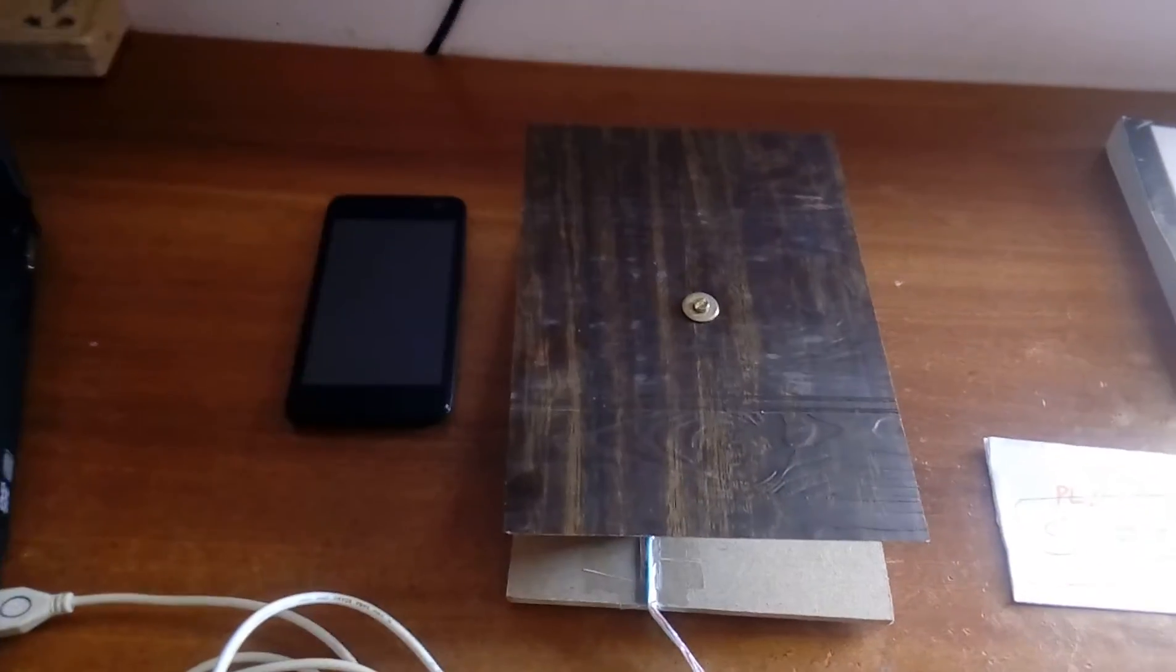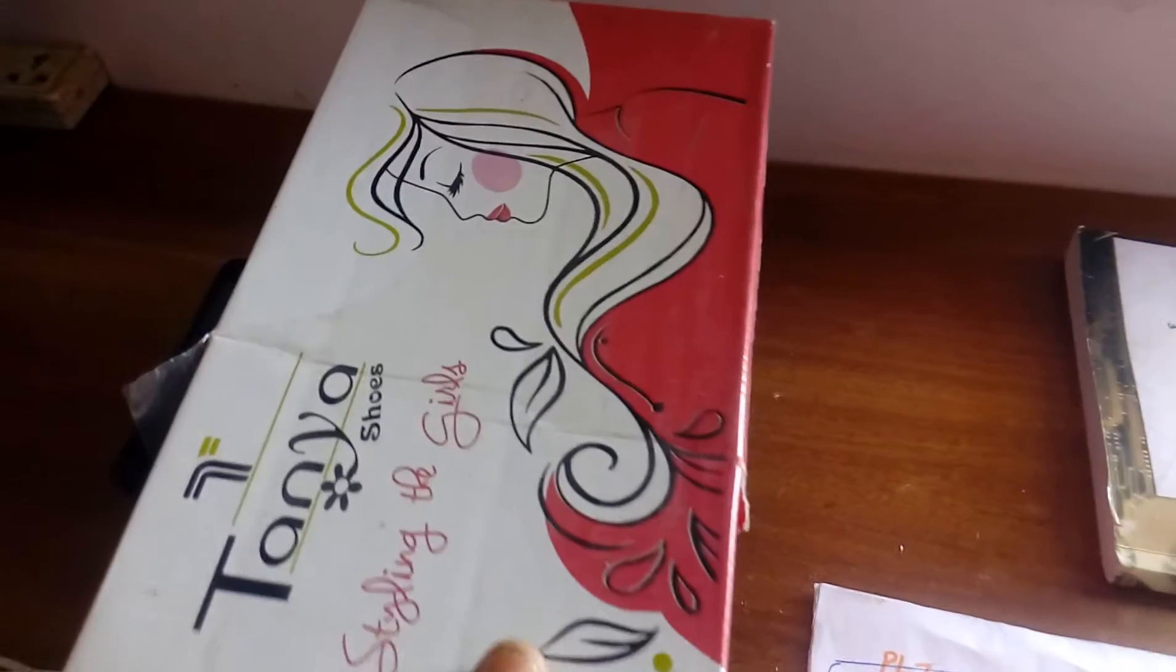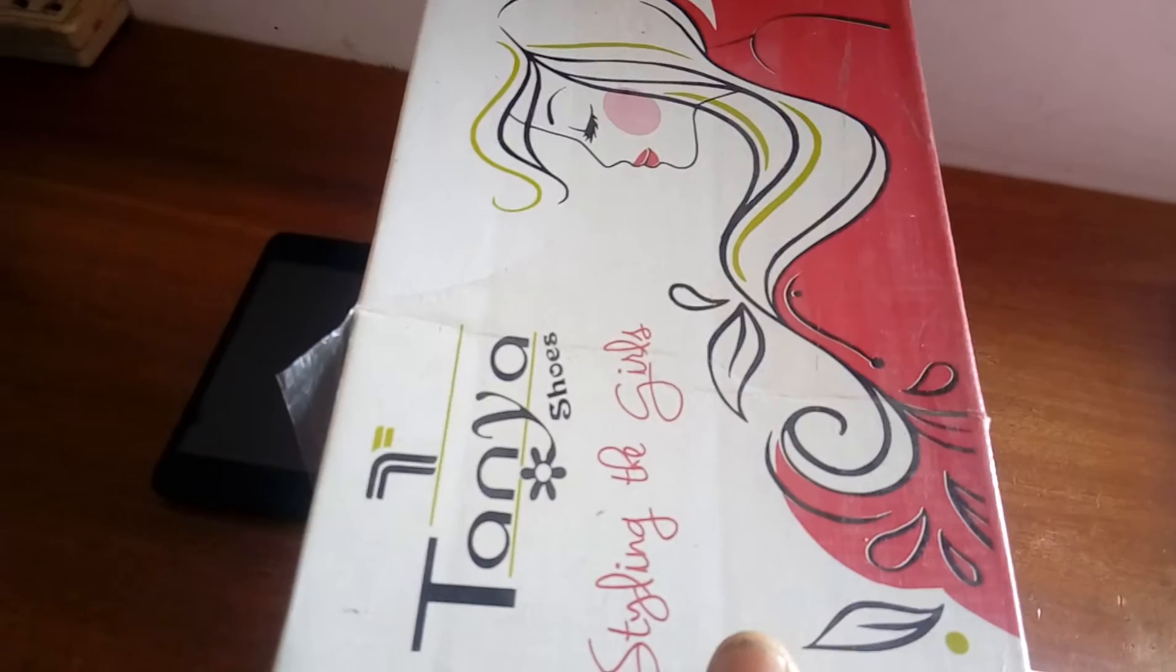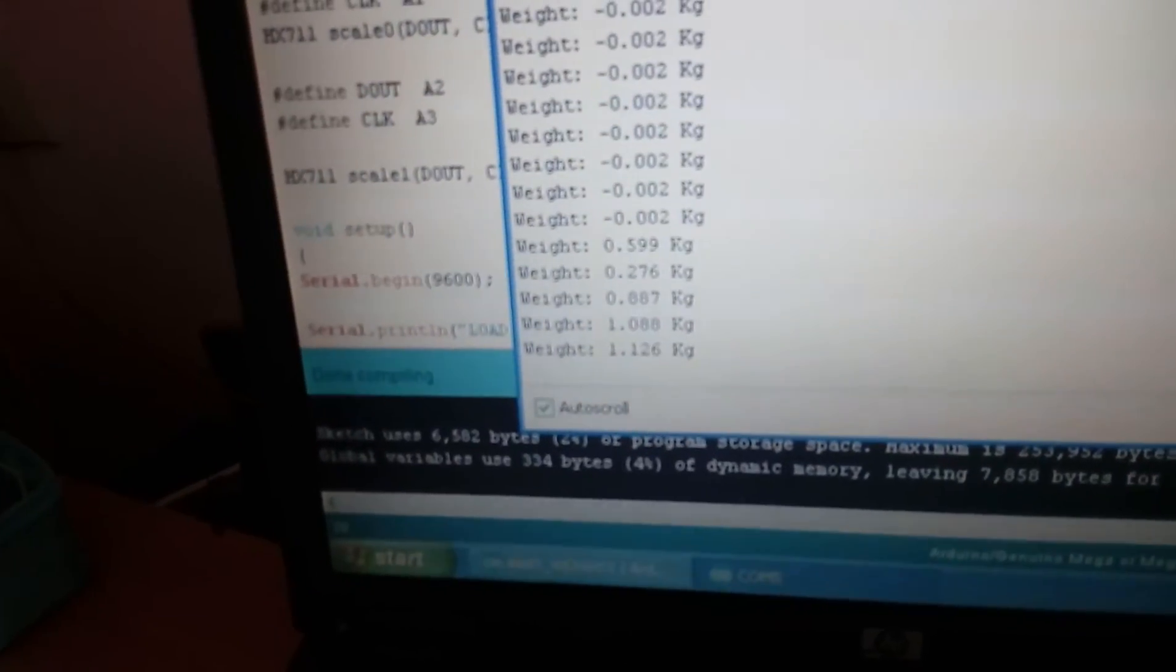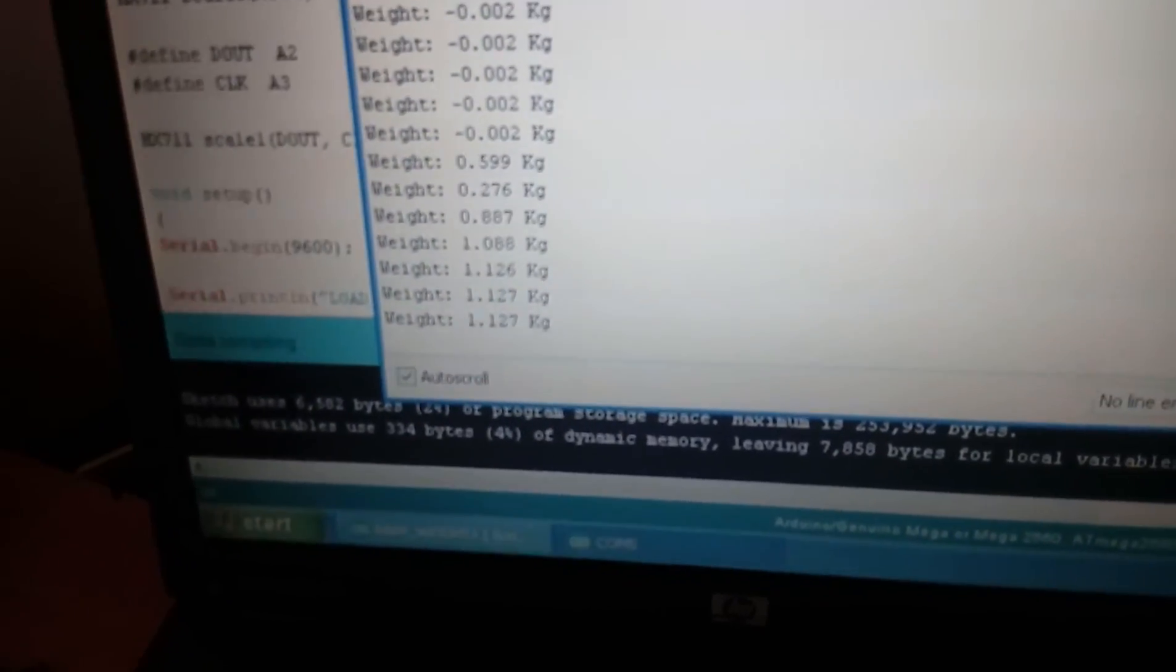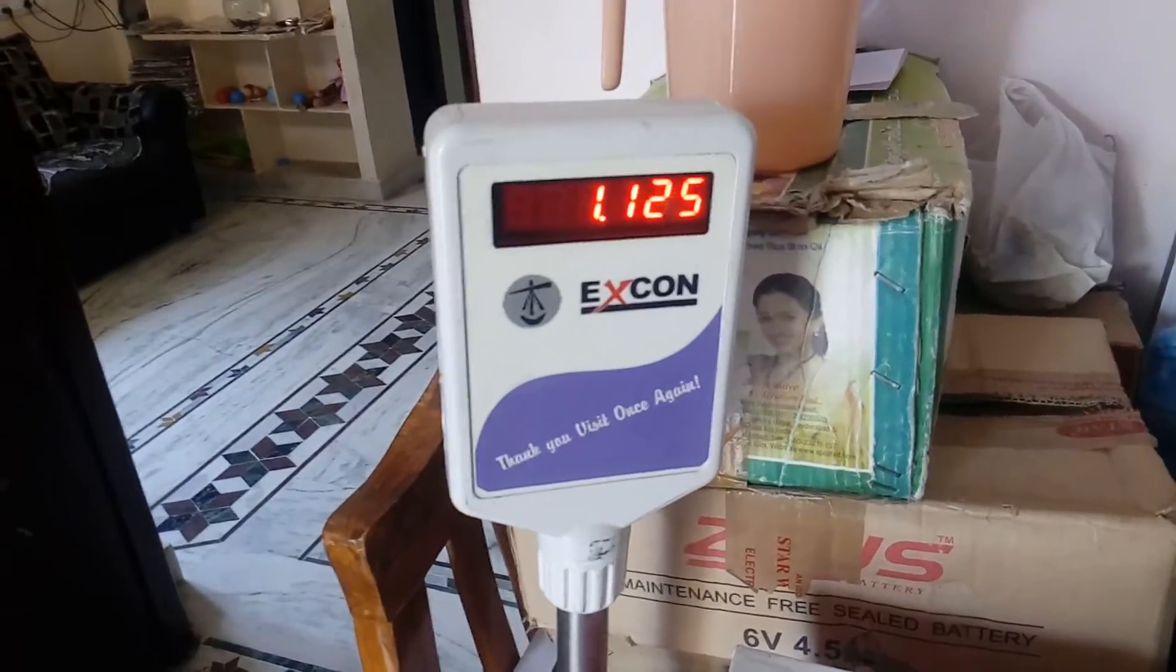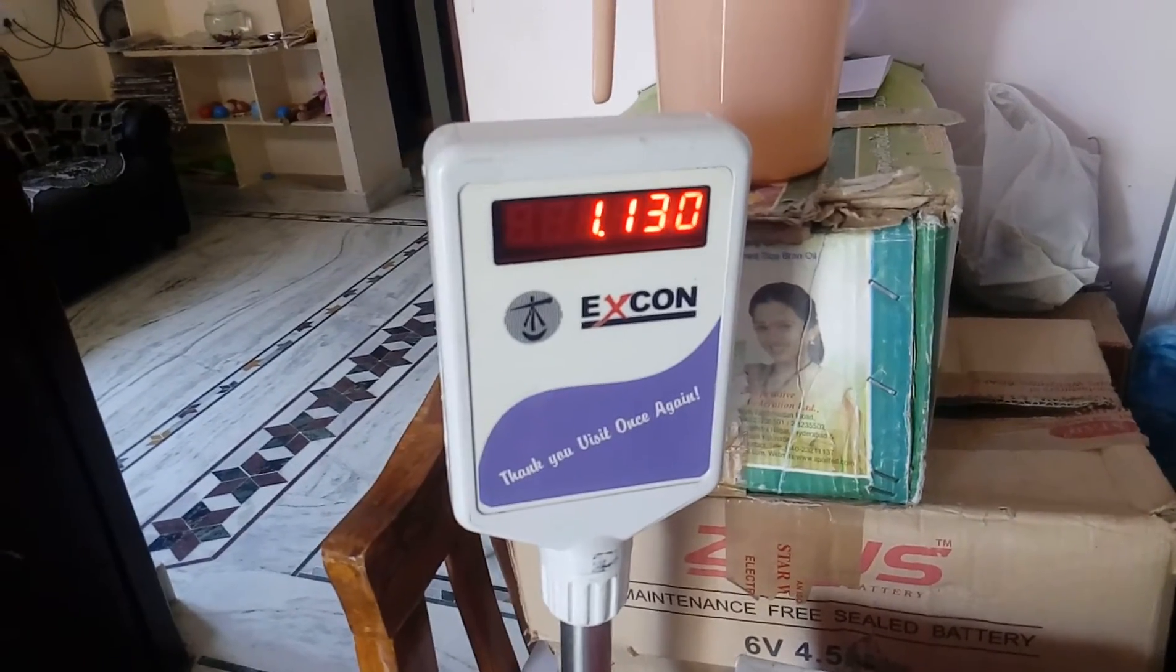Now I am going to take around 1 kg. This is 1.310, 1.127, 1.130. It is coming with 1.125 to 1.130. There should be some adjustment in the program.